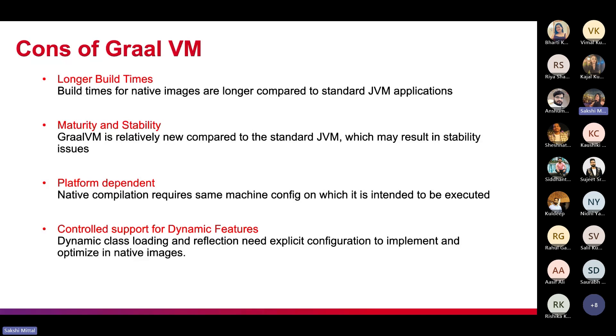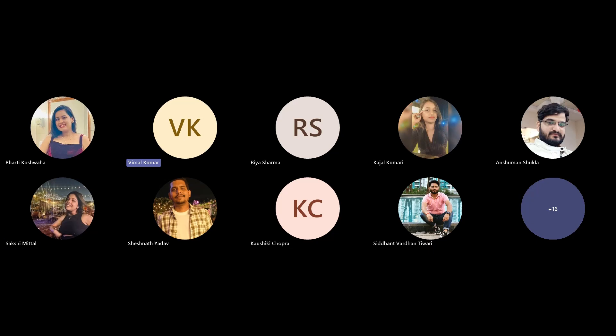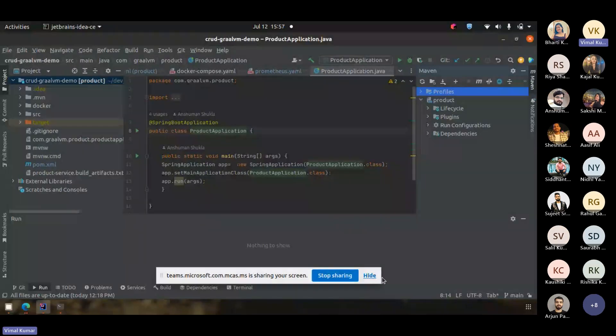That covers the theory part of GraalVM. Now let's move to the demo. This is a simple cloud application with one controller and endpoints for GET, CREATE, PUT, and DELETE. The demo will show what difference we get when running this application with GraalVM. The JDK in use here is the GraalVM JDK, which you can download from the official GraalVM site, available in versions like Java 17 and 22. This application runs on Java 17.